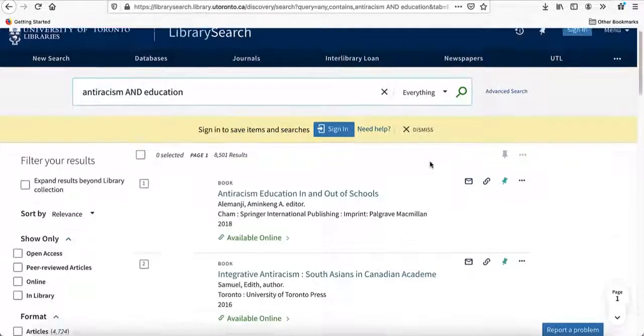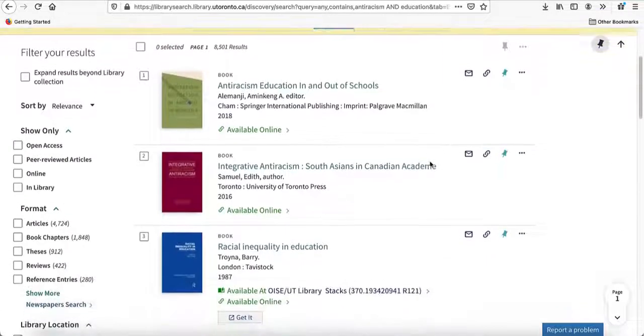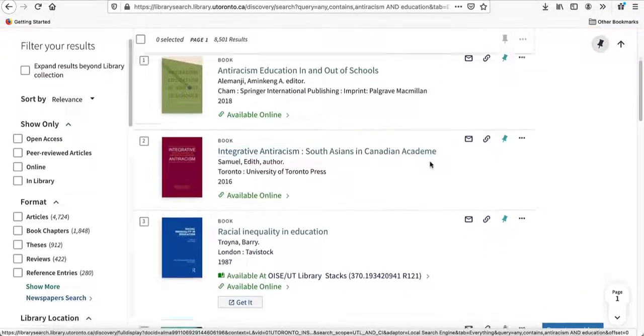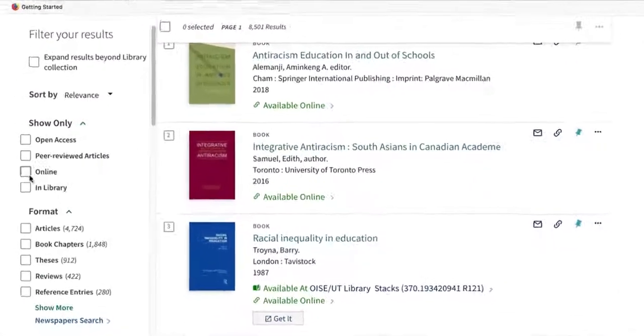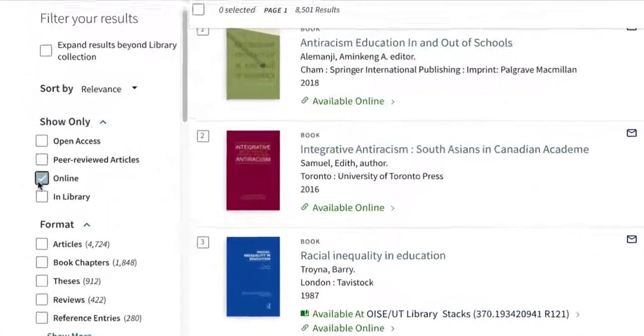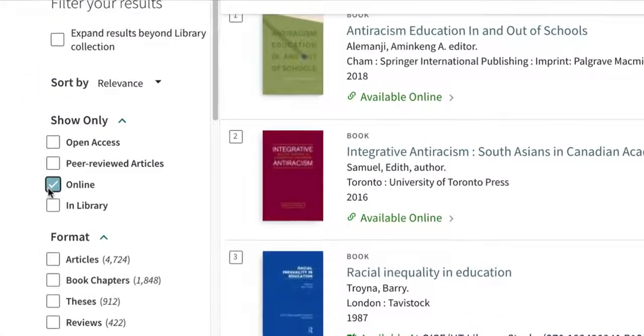You'll see several different kinds of resources, but since I'm only looking for ebooks, select online and books from the filters at the left hand side of the screen.